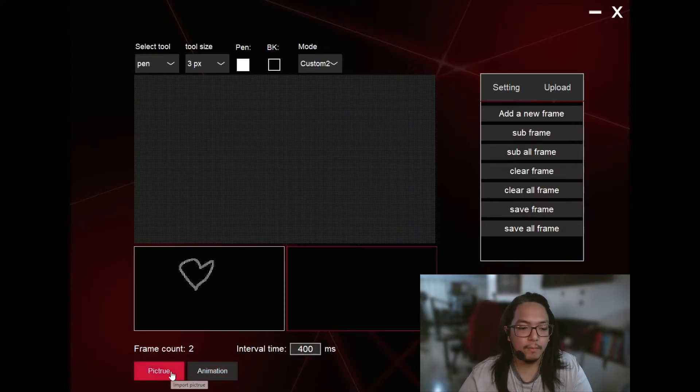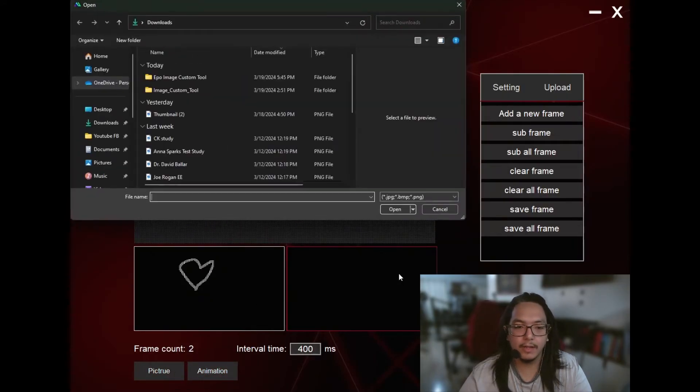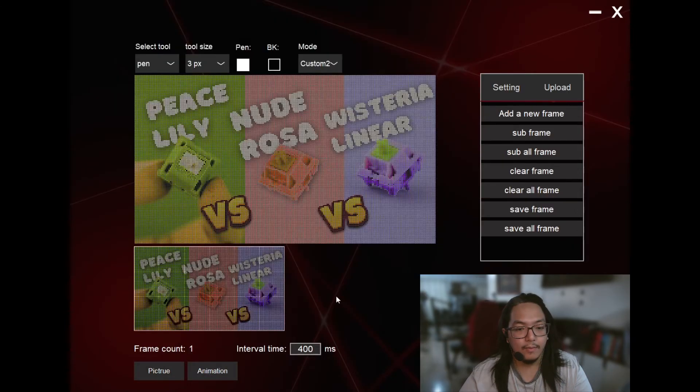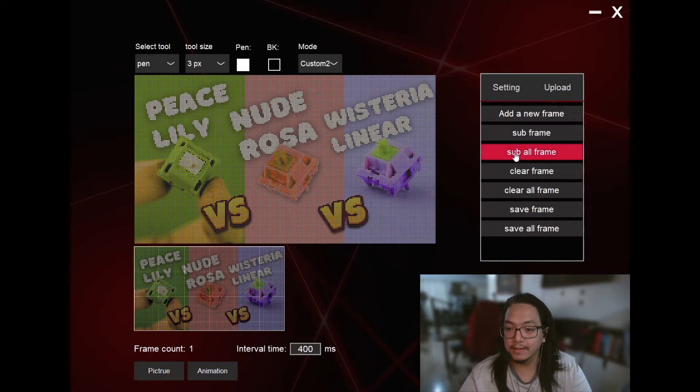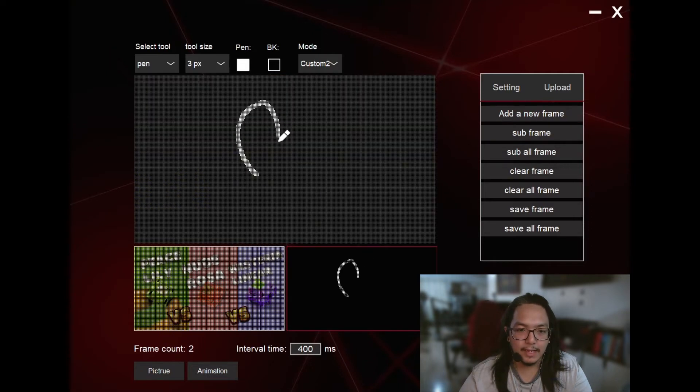Let's say I want to upload a picture here. Overwrite all frames. Okay, how about I use this? Oh, I overwritten all frames. Shouldn't have done that. I'm just going to click on Add a New Frame, and then I'm going to draw back our heart.